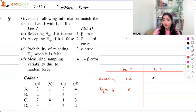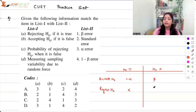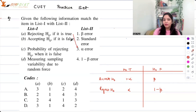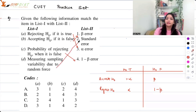If you accept the null hypothesis when it is false, it is an error called beta error — the probability of this is beta. If you reject the null hypothesis when it is false, it is a correct decision happening with probability 1 minus beta. So: rejecting null hypothesis when true is alpha, accepting when false is beta, rejecting when false is 1 minus beta, and measuring sampling variability is standard error. Therefore D is the correct answer.